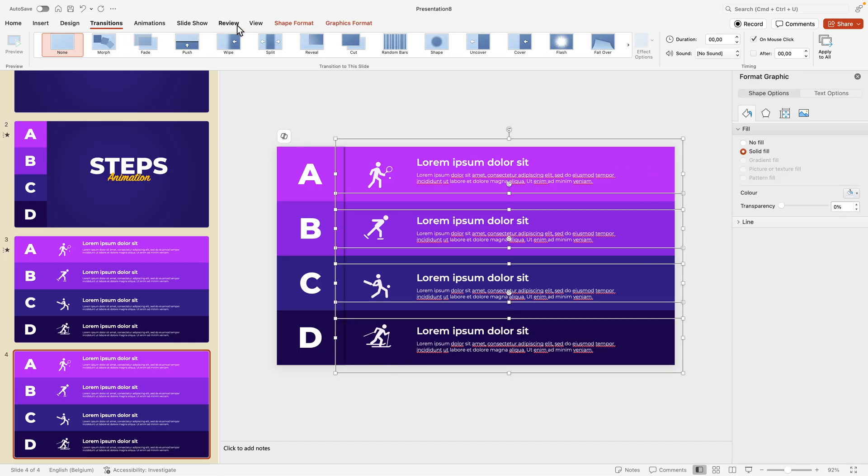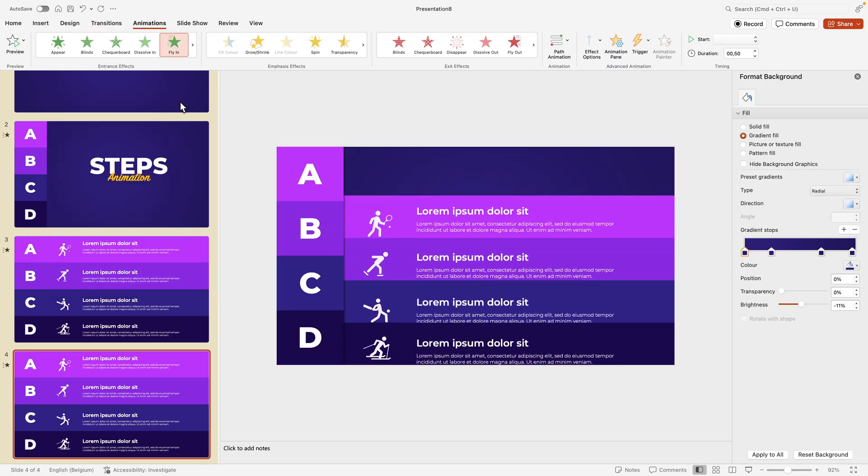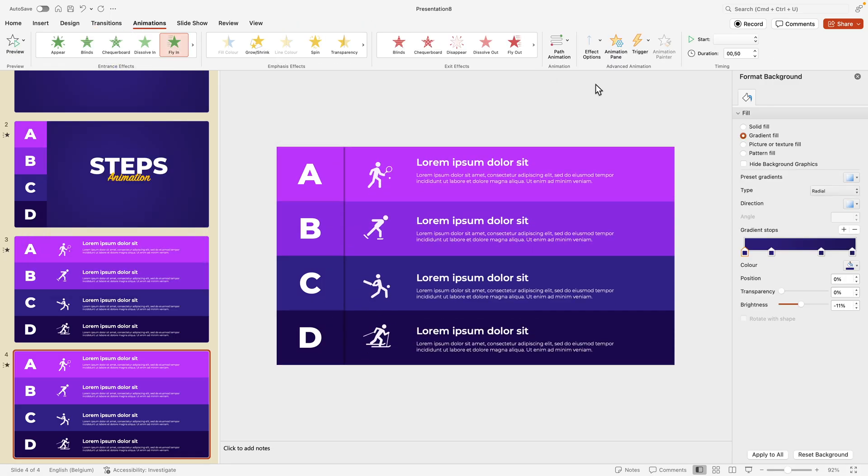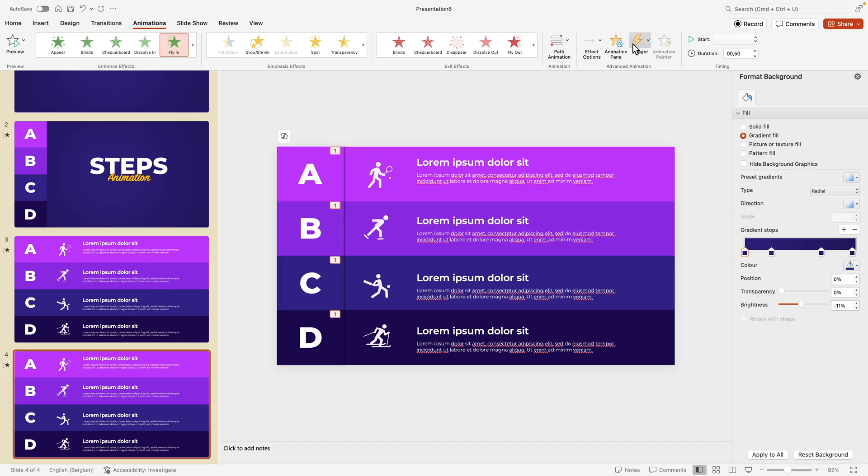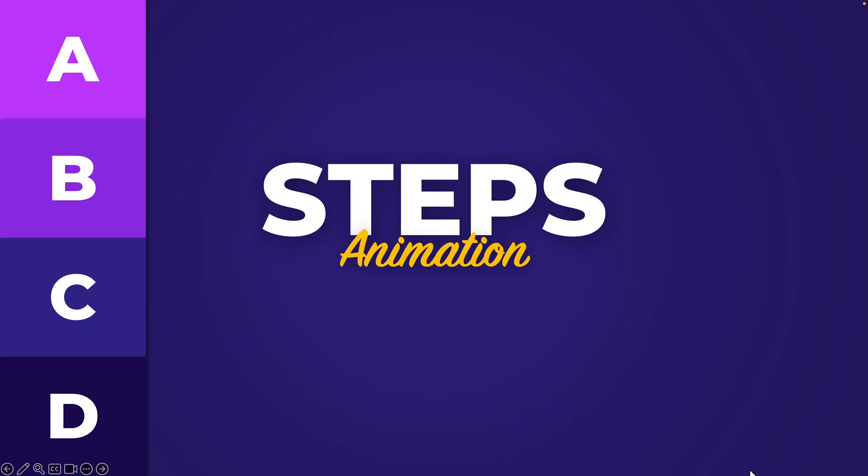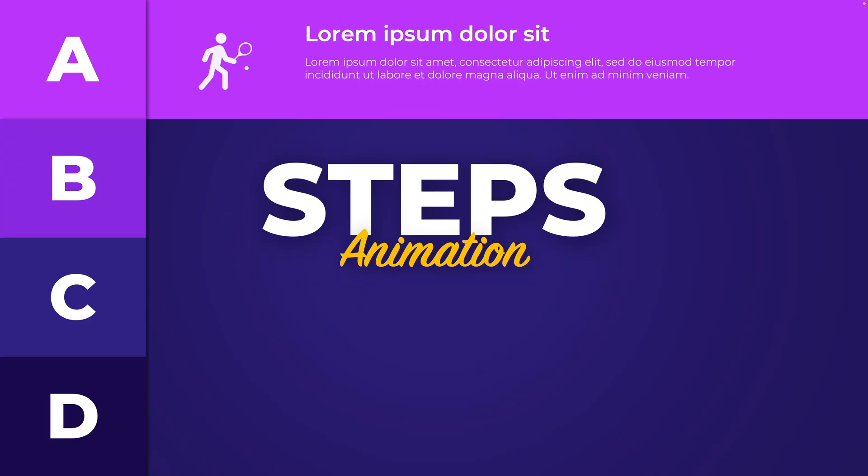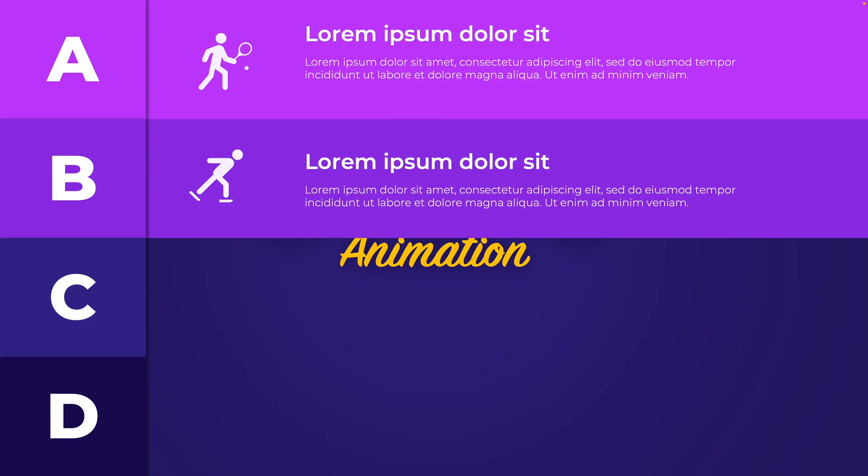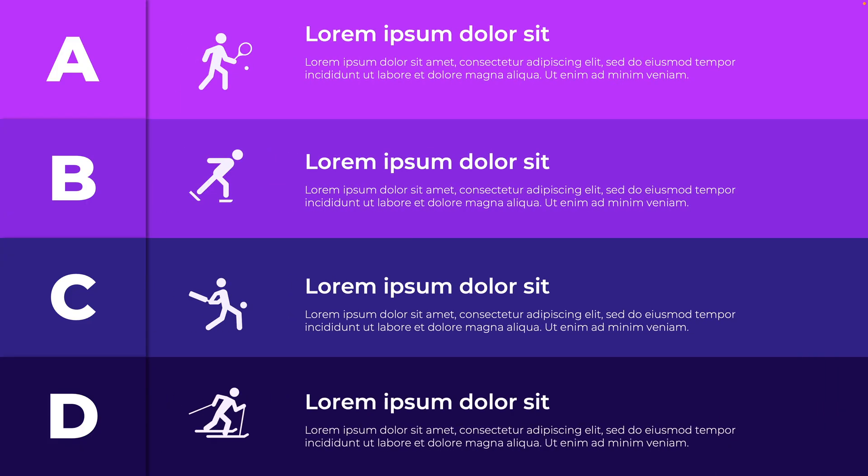We're just going to select those four boxes, go to Animations, and then we choose a Fly In animation just like this. We choose the effect options, then we can open the animation pane. Let's do everything, preview this again. We have this same opening slide, and as soon as we click the first will fly in, second, third, and fourth. Of course you can play around with the extra layers that we've added as well, but this is the technique.